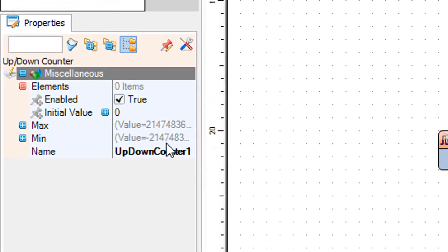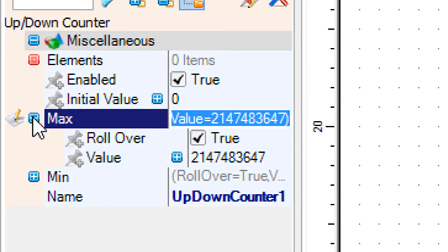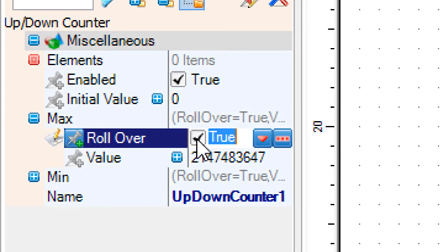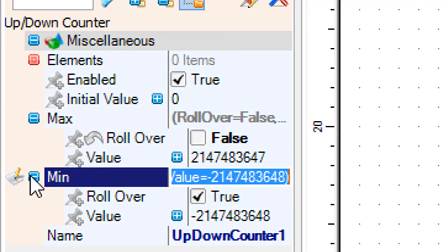Select up-down counter 1 and in the properties window set max rollover to false, min rollover to false, and the min add one value to zero.